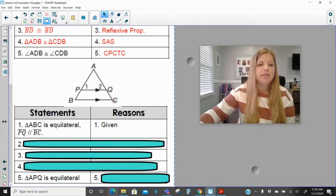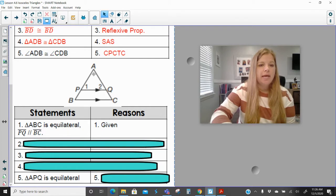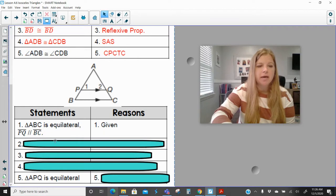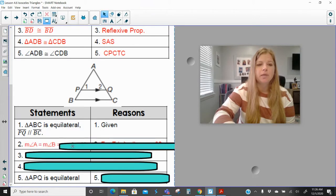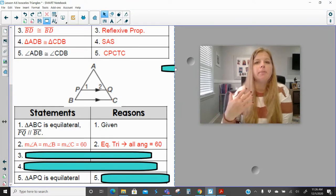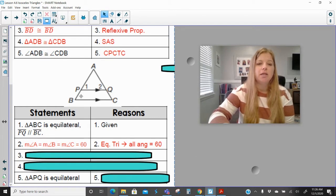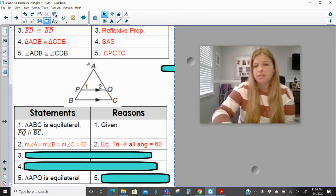Our last proof: triangle ABC is equilateral and segment PQ is parallel to segment BC. I need to prove that triangle APQ is equilateral. Since ABC is equilateral, all of those angles are equal to 60 degrees. I could alternatively say that angles A, B, and C are all congruent to each other instead of talking about the measure — it's just another way to do this.